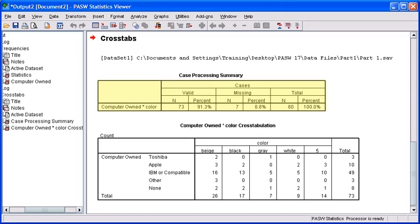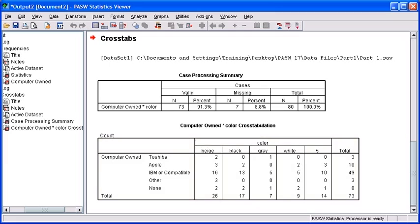There are two different tables that are included within our summary of our findings. The first table is our case processing summary, which we don't really need to focus on. The second table is where we're going to generate our analysis from, the computer cross tabulation that references the computer owned and computer color.